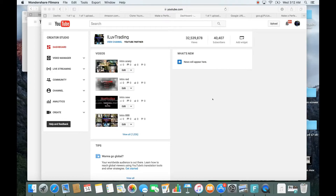Hey, how's everybody doing today? So today I'm going to show you how you can trim, cut, rotate, and merge, and a couple other things within the YouTube video editor. In other words, you already have a video that you uploaded onto YouTube and you want to do these things.